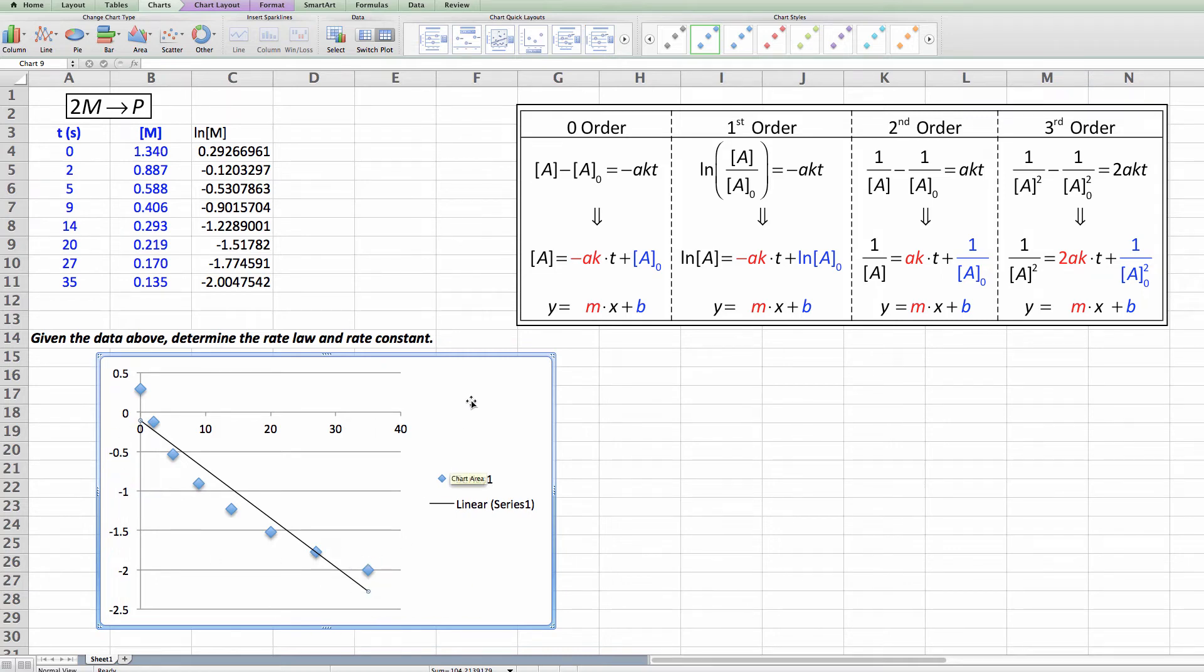So once again zero order can be discounted. This reaction is not zero order. Let's delete this graph.